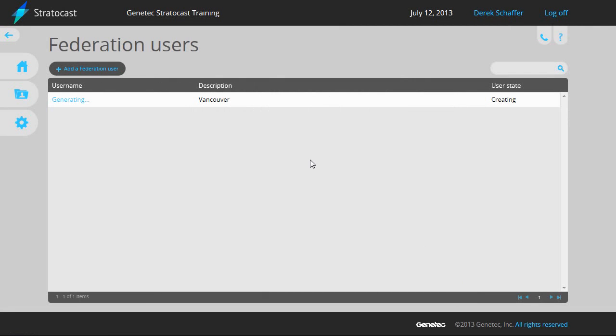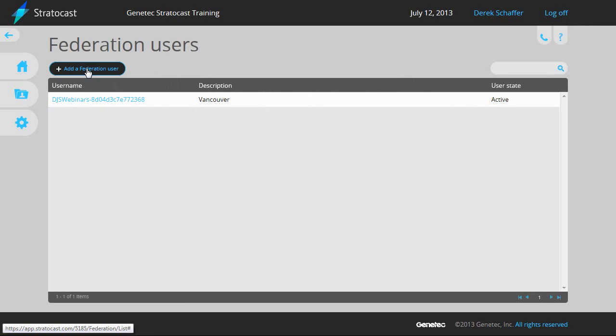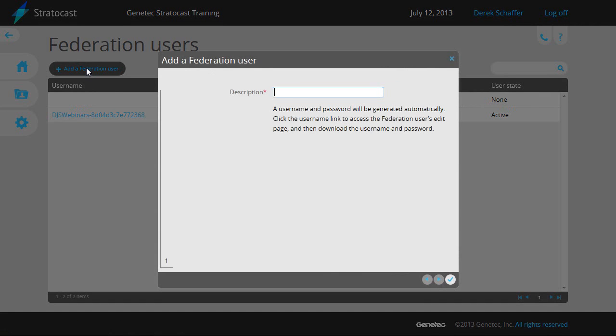Once you hit Create, the user state will change to Creating, then to Active when it is finished. There is no limit to the number of Federation users that can be created for a client.